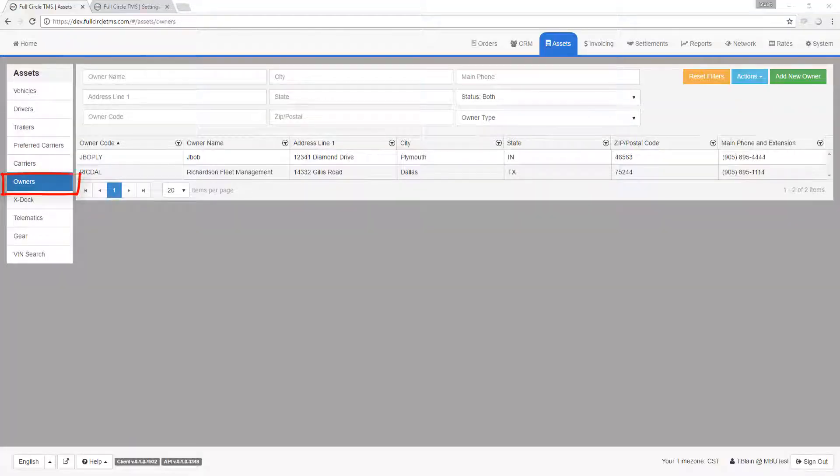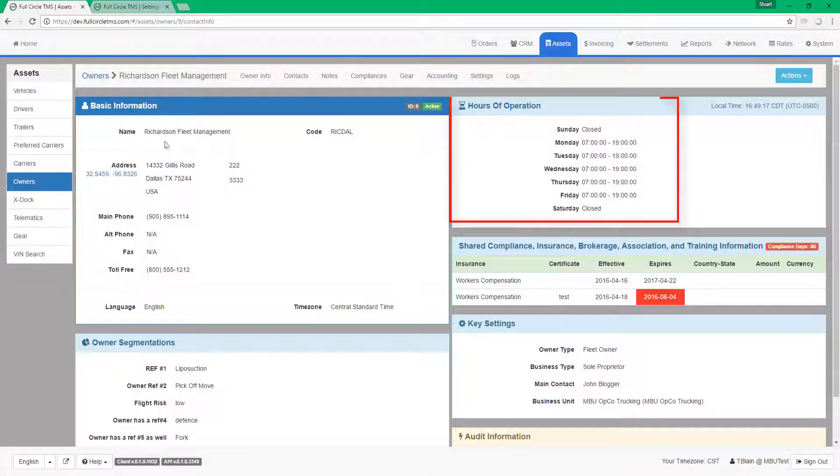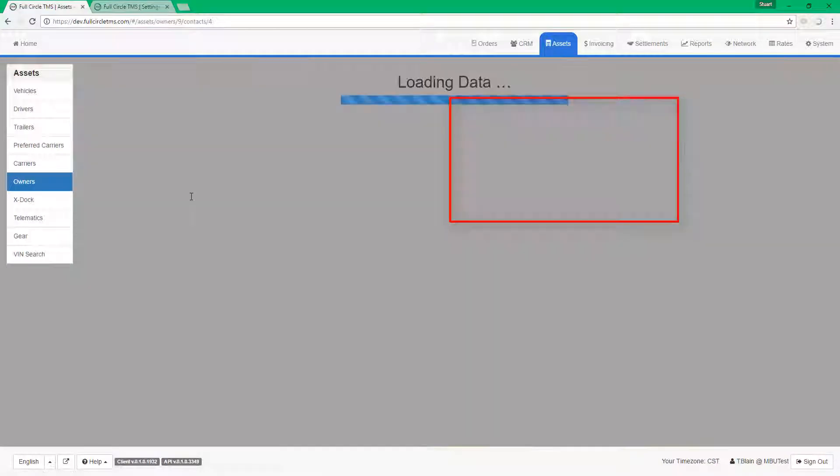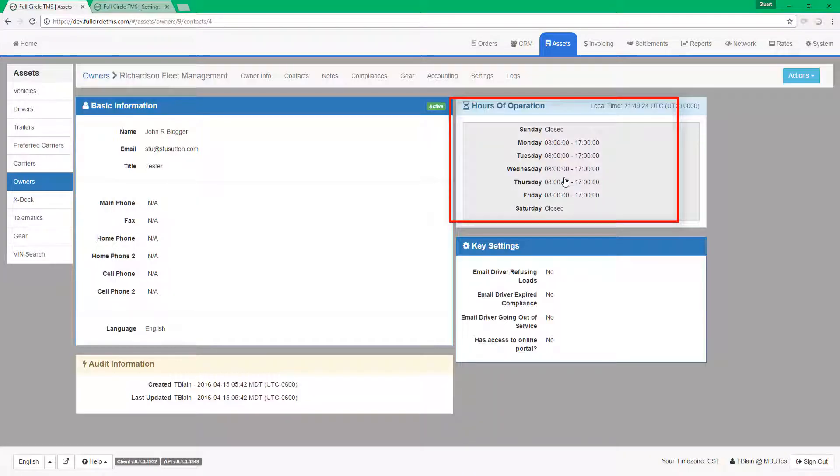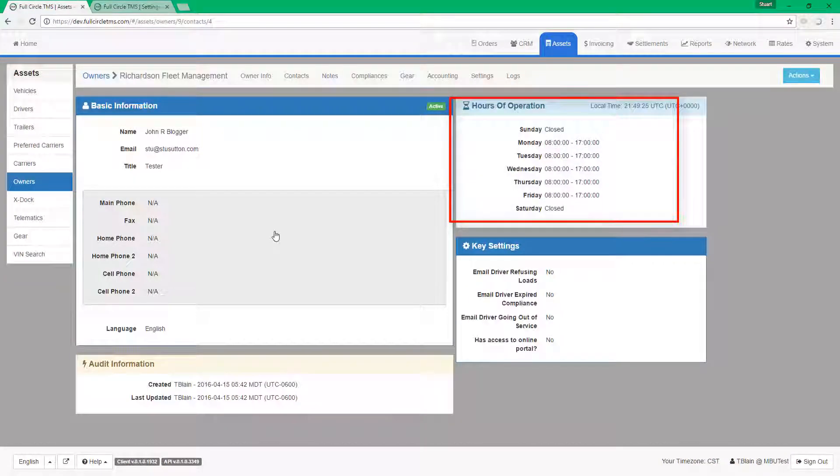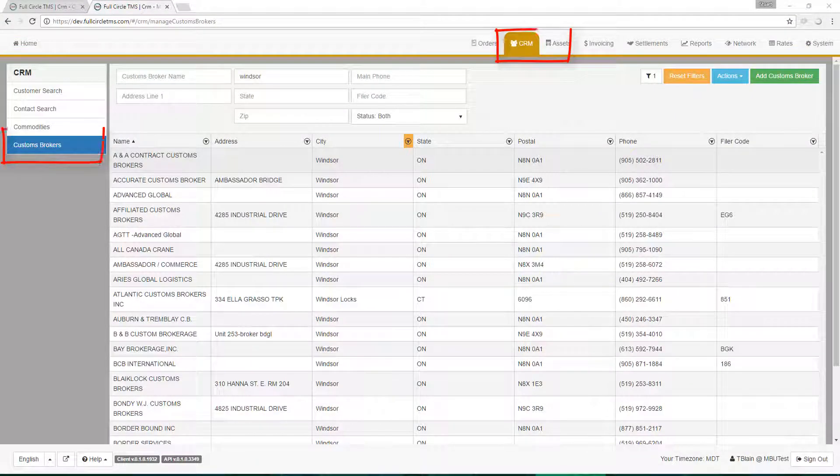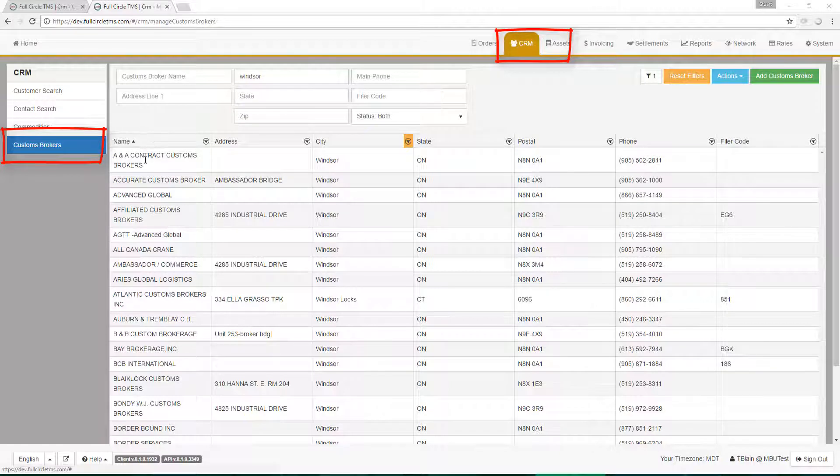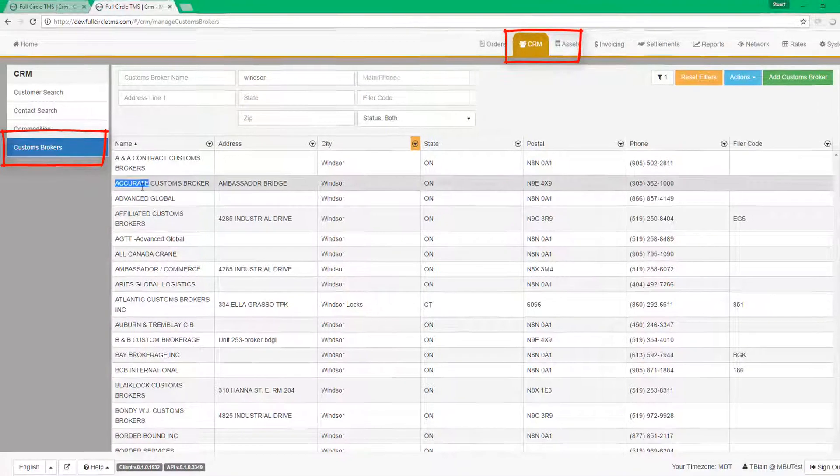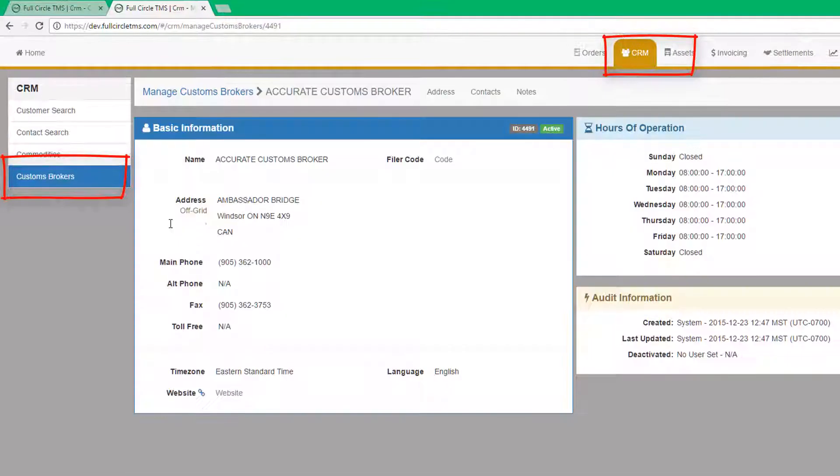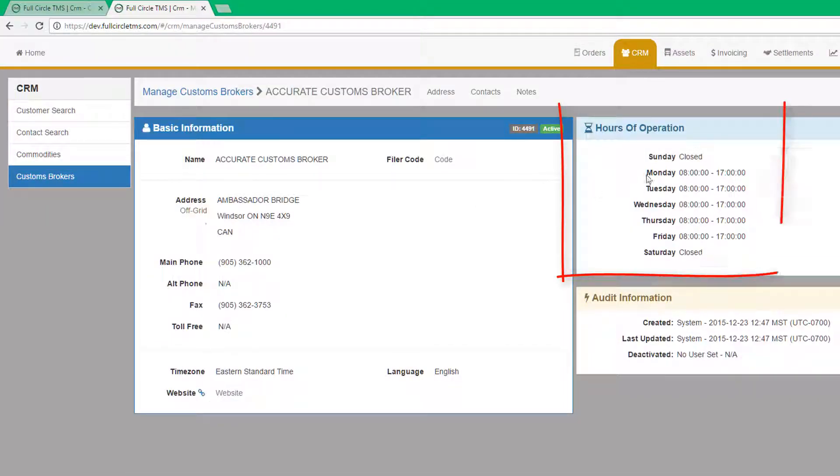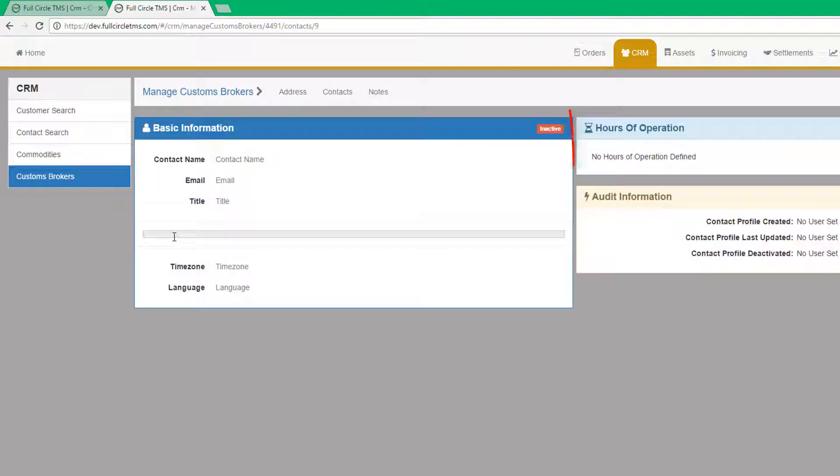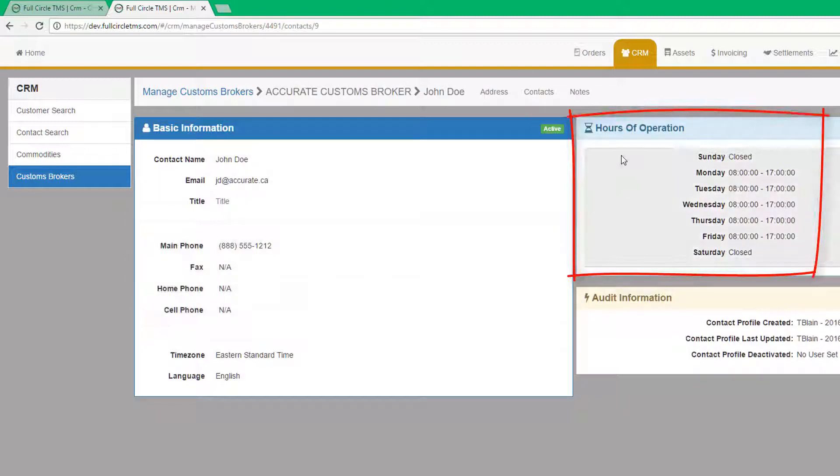Your fleet owners and contacts. You may have people who provide one or more trucks, but do not drive. You can store their hours of operation. Your custom brokers. If you do international freight, you might need to work with customs brokers. You can store their hours of operation. Your customs brokers contacts. If you store your customs broker contacts, you can also store the hours they work.